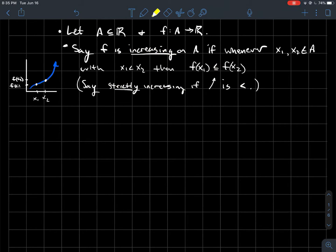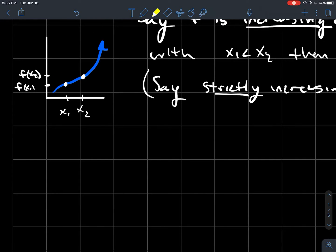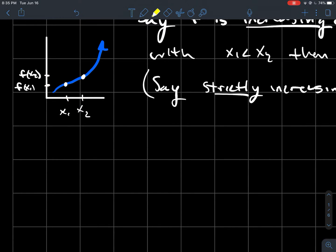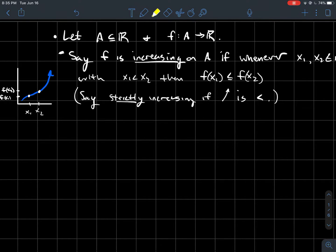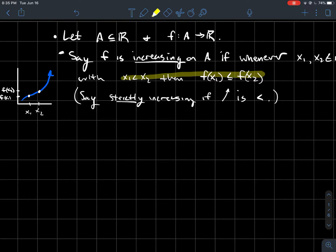I've got a picture for you here — just what an increasing function looks like. As you move farther to the right, your graph should get taller. So the output should get bigger as your inputs move to the right. In symbols, as the inputs move to the right, the outputs should get taller.